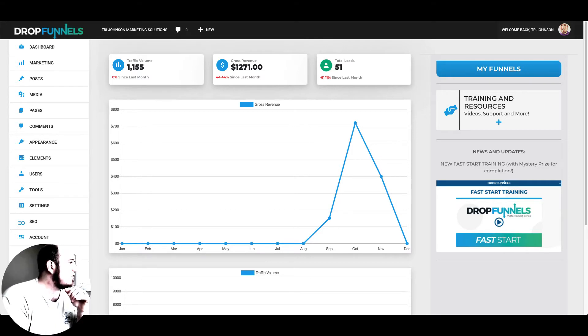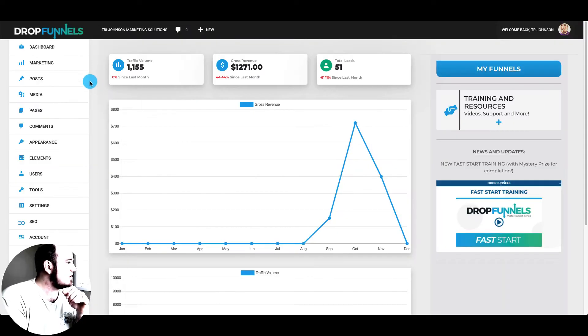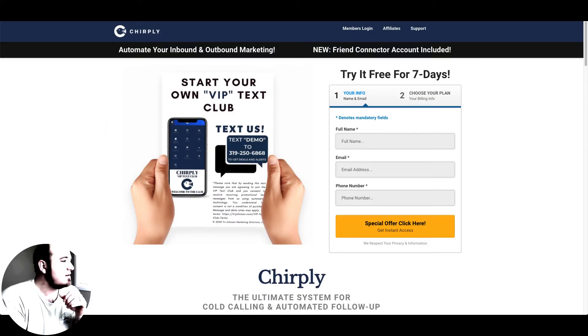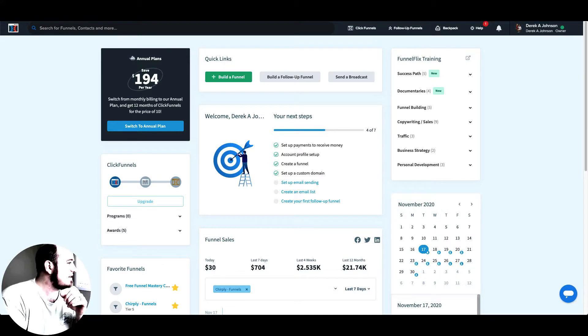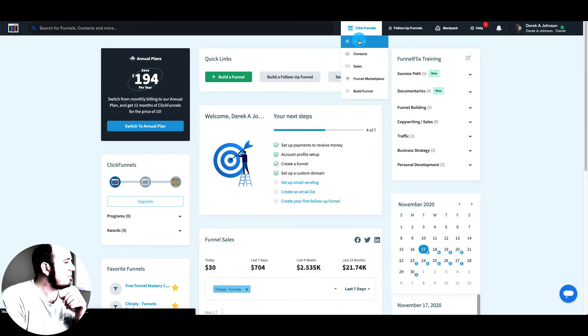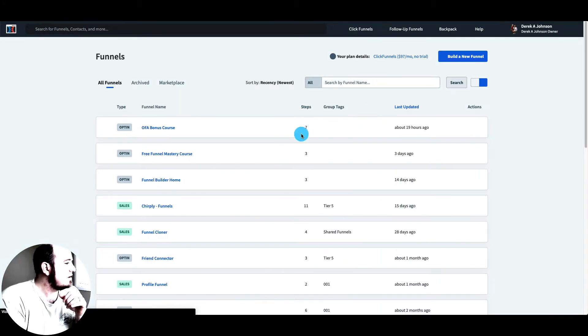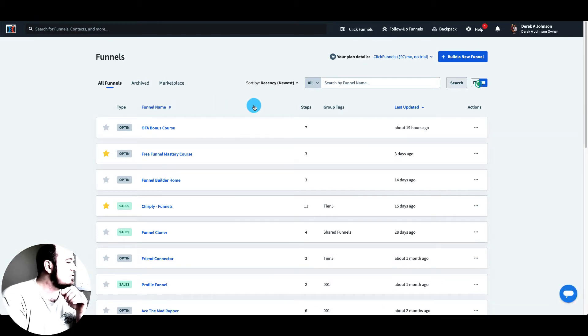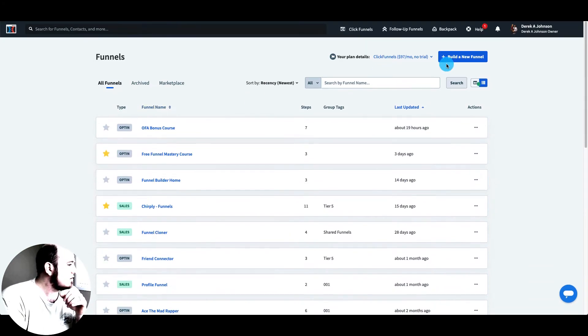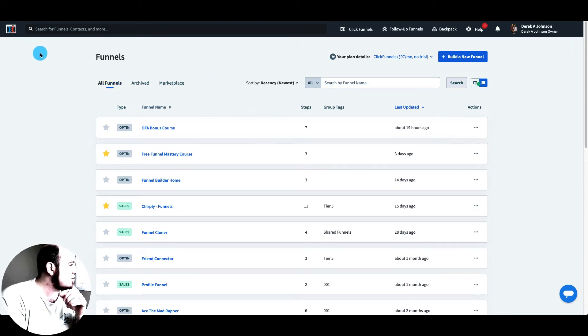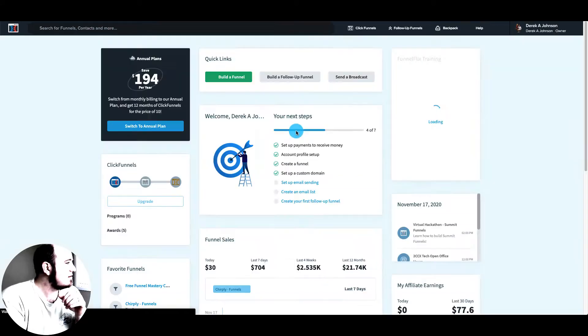One thing to note, DropFunnels does have a one click import feature for existing funnels in ClickFunnels. So you can actually take your funnels from ClickFunnels, which we'll build out here in a minute, and import it into DropFunnels. So let's go in here and we'll build a new funnel. Let me make sure I have space.